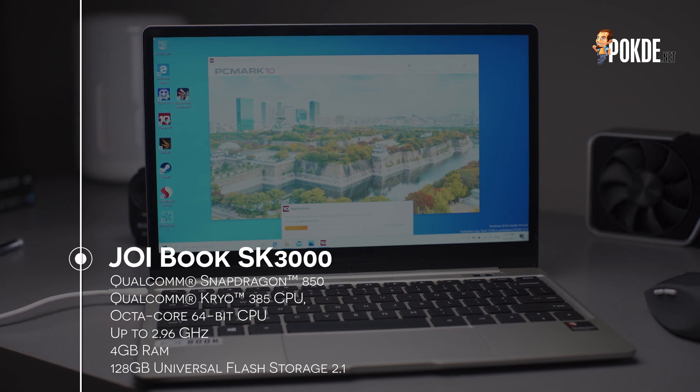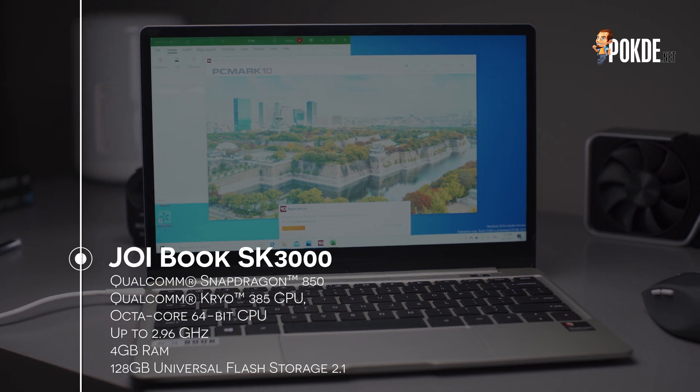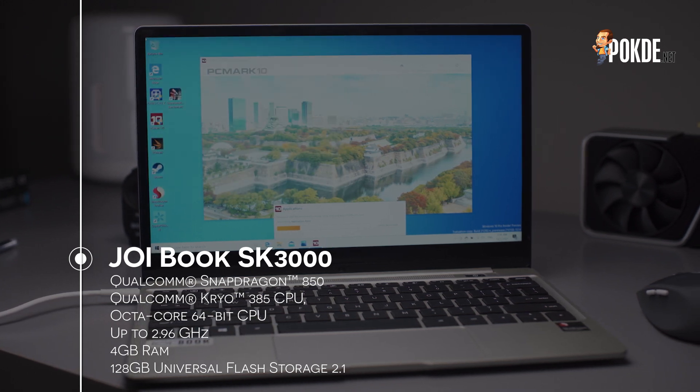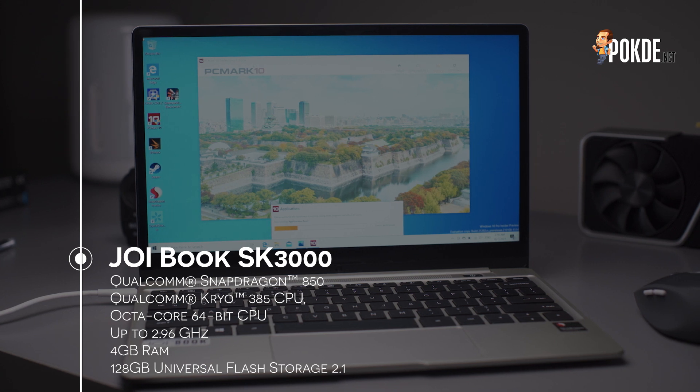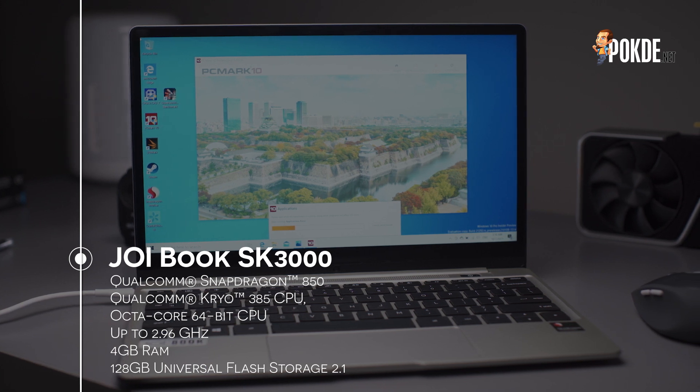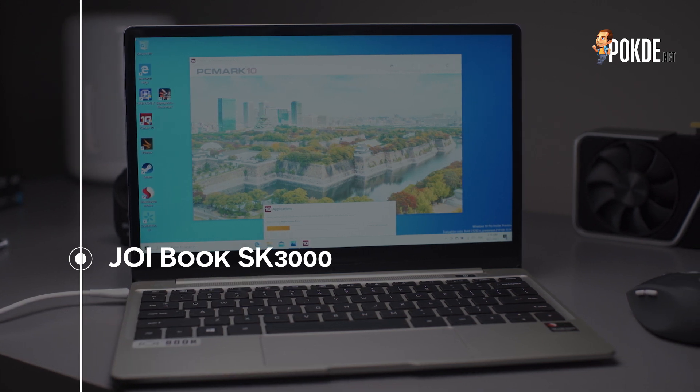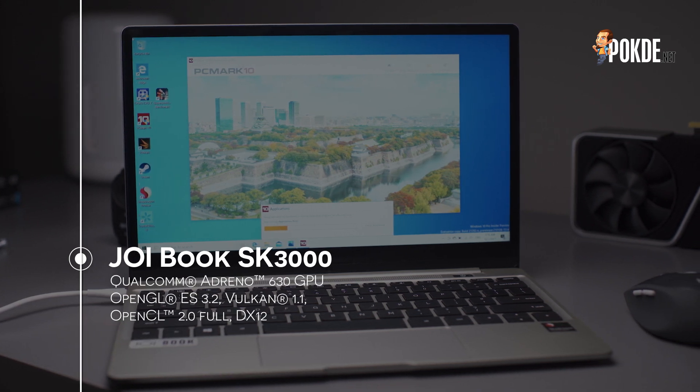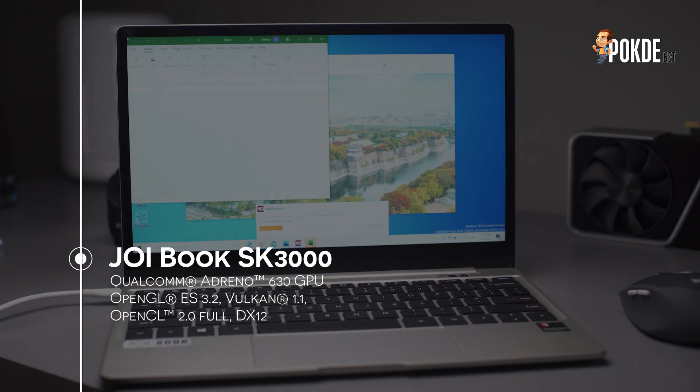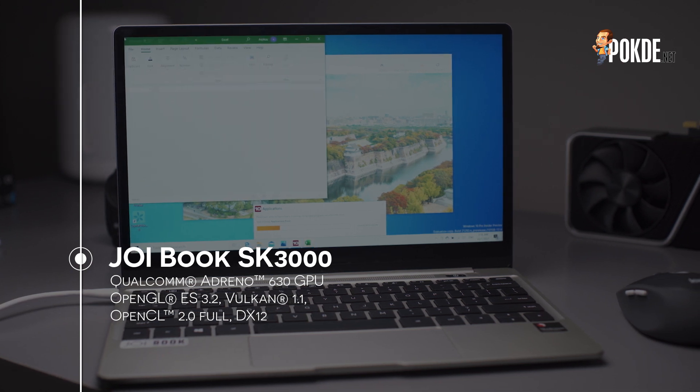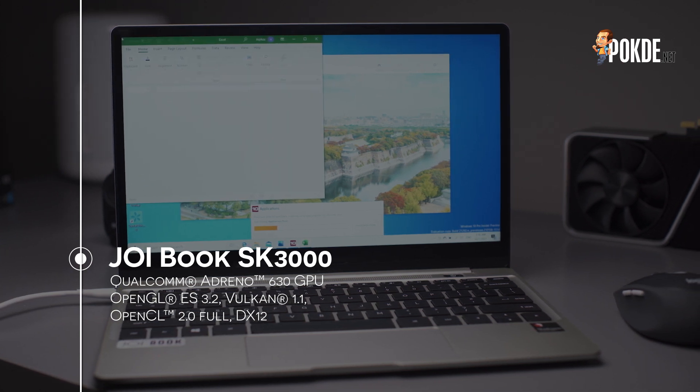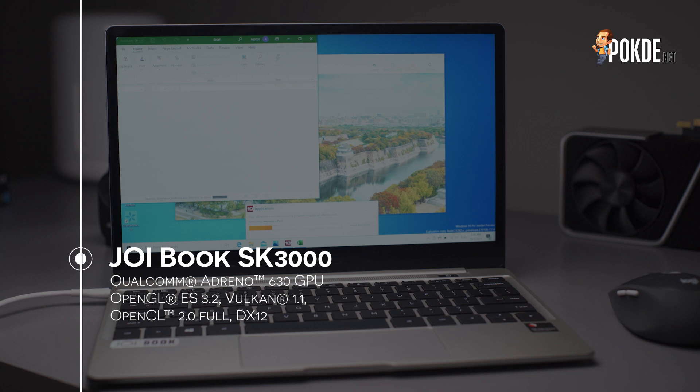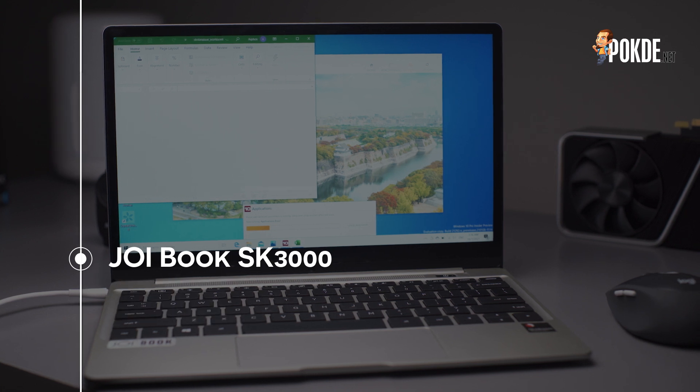The CPU is paired with 4GB of RAM for basic computing usage, and Joy also baked in 128GB of UFS 2.1 storage. The GPU here is the Qualcomm Adreno 630, with support for Vulkan 1.1, OpenGL ES 3.2, OpenCL 2.0, and even DirectX 12.